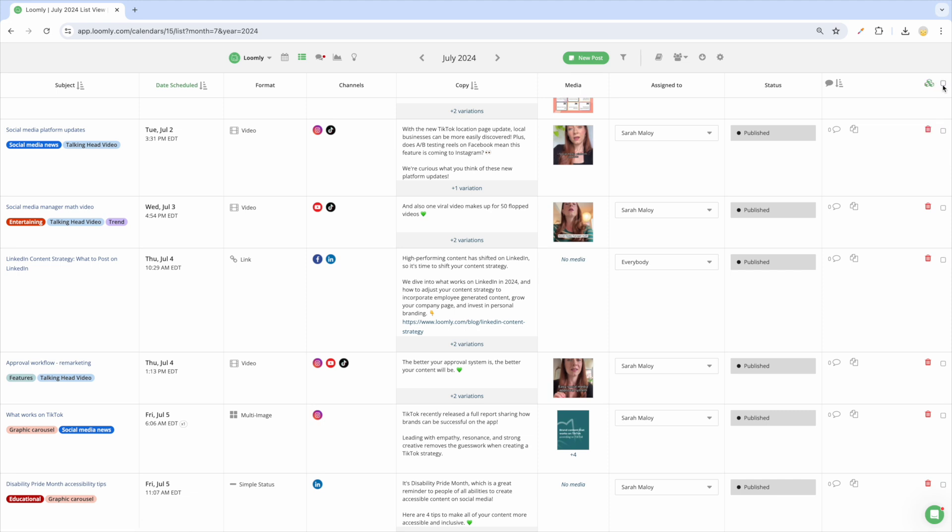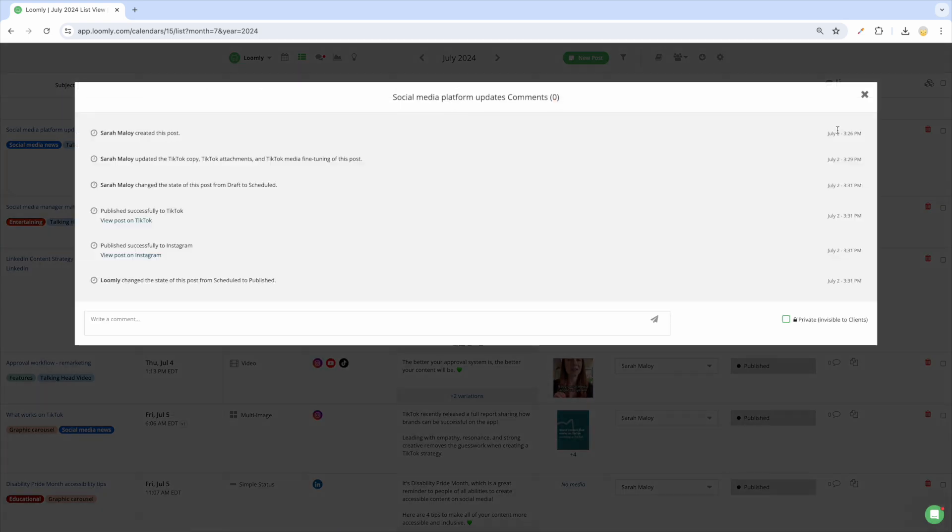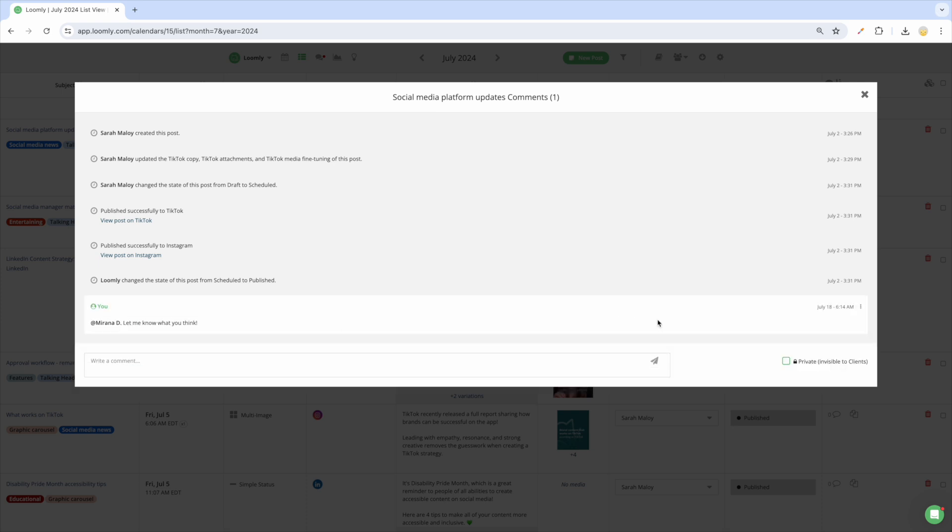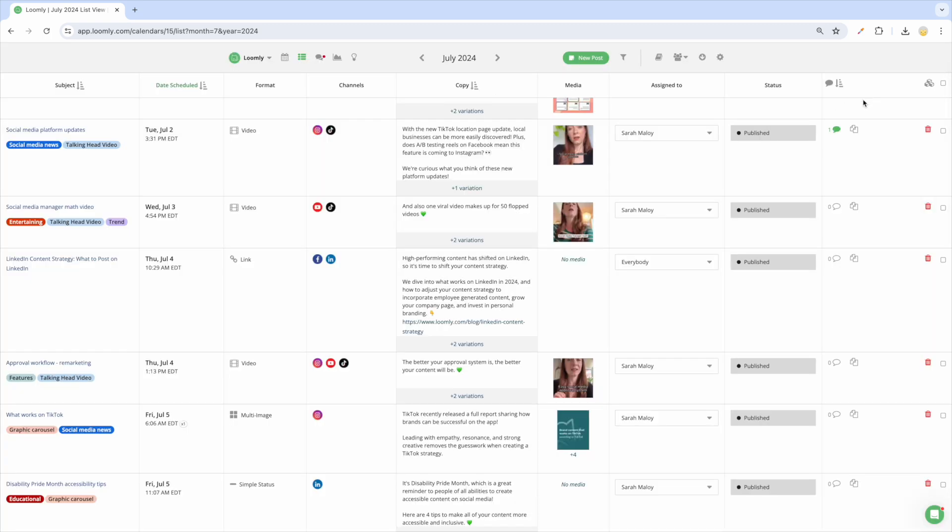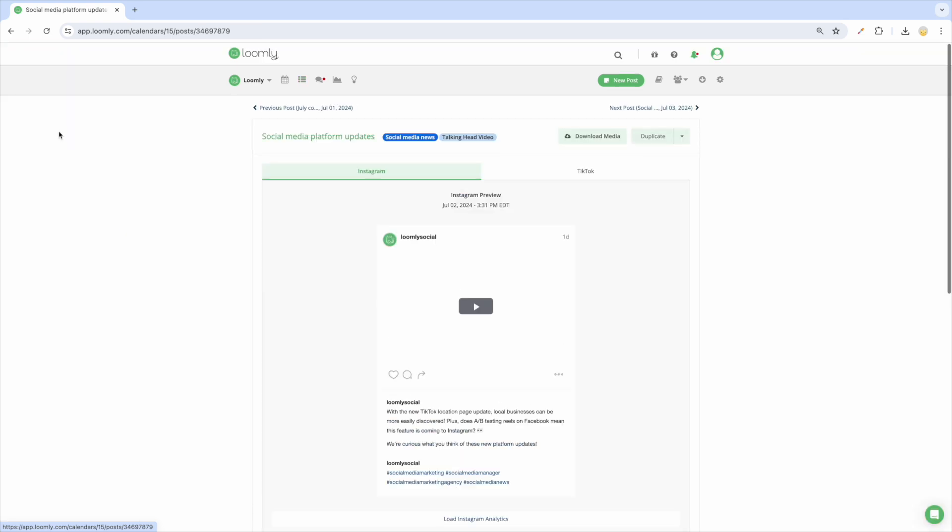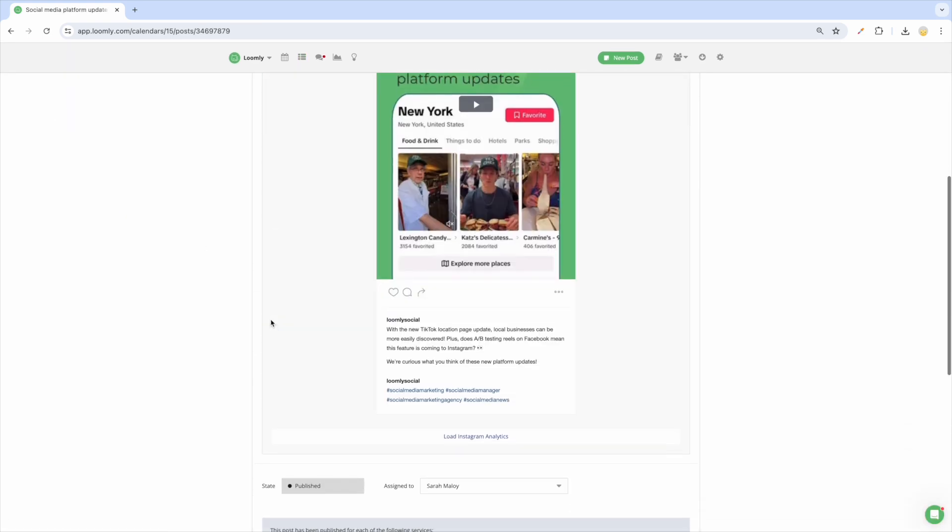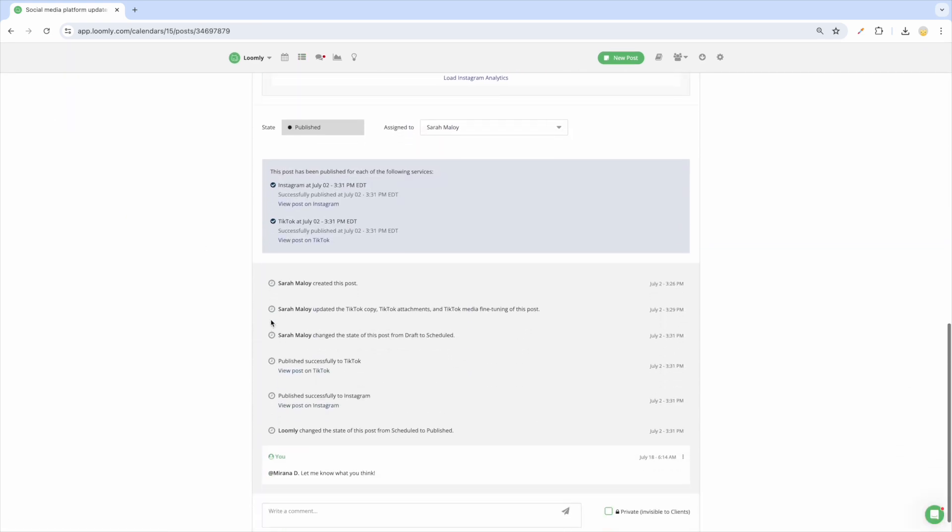To communicate with your team and leave feedback, use comments in both List View and Post View. To leave a comment for a specific collaborator, at-mention them, type your comment, and press enter. Your collaborator will then be notified. All collaborators will be able to view the comment history and all logged changes to a post so that everyone can remain on the same page at all times.